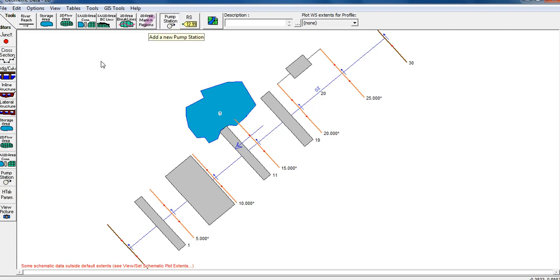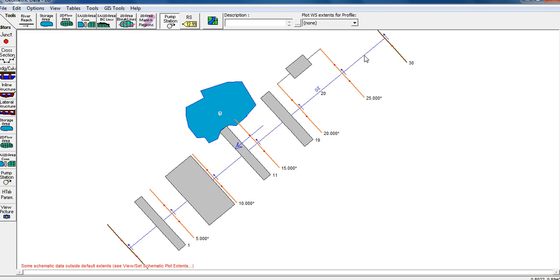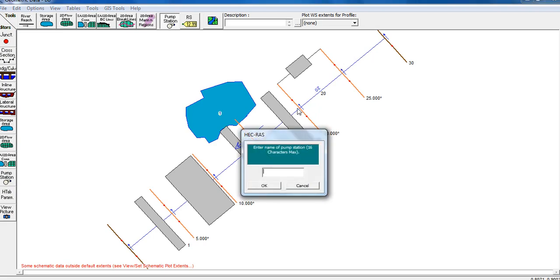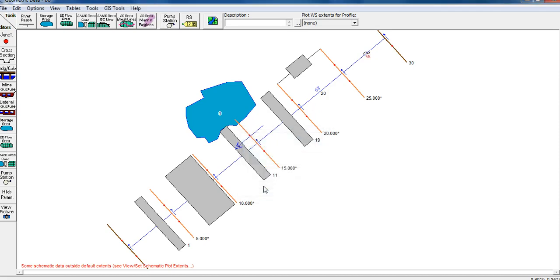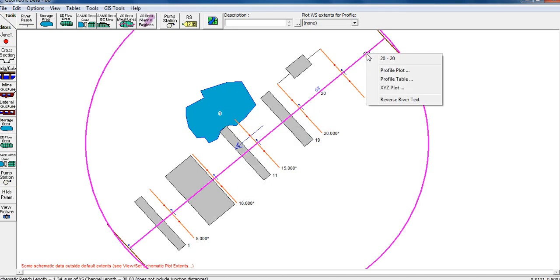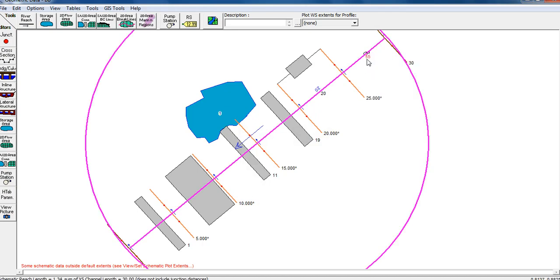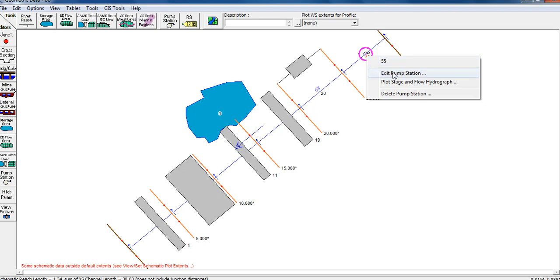There is an icon to create the pump station. Click on properties after you place the pump station at any location you need. Enter the name of the pump station. For example, we can name it PS5. Now you can see the pump station is created and you can edit or delete it if needed.